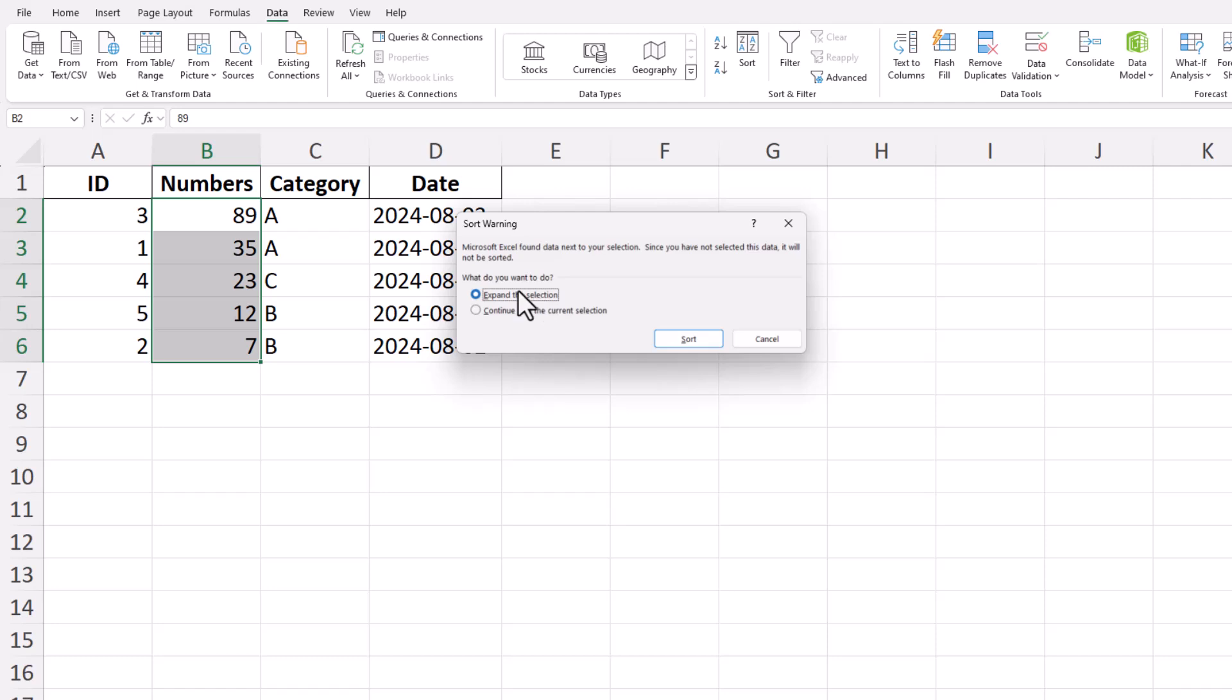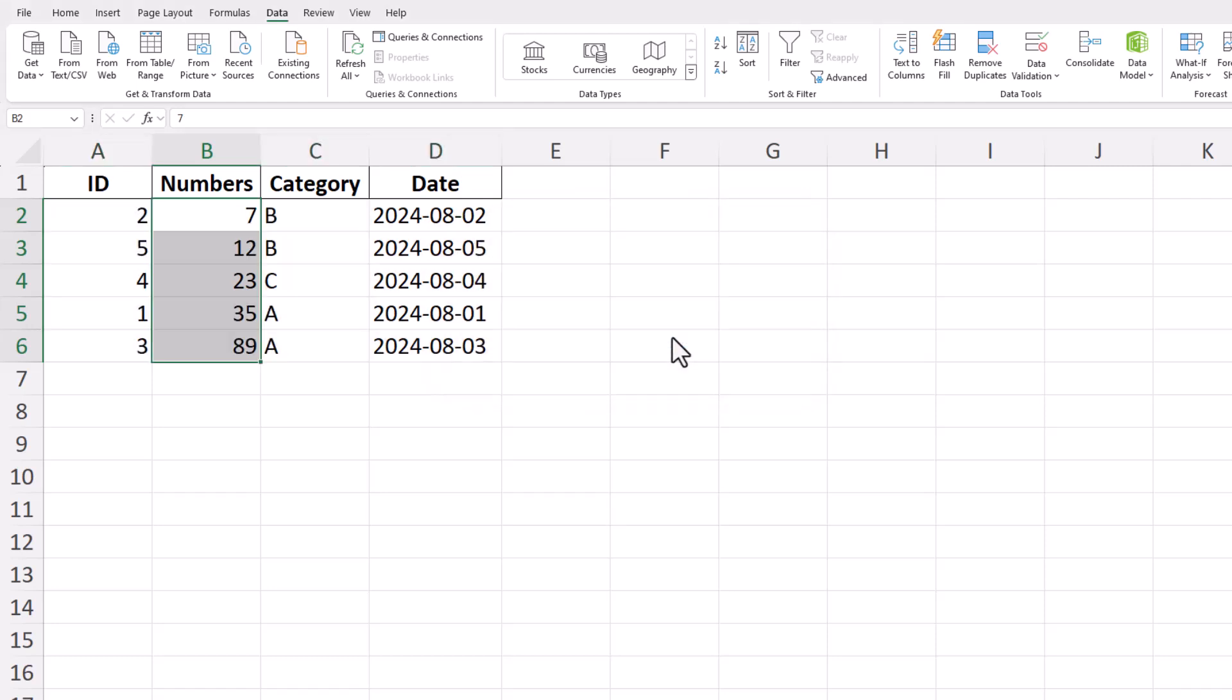After sorting, review your data to ensure everything is organized as desired. Sorting can help make your data easier to read and analyze, especially when dealing with large datasets. And that's how you can sort numbers in Excel, making your data more organized and accessible.